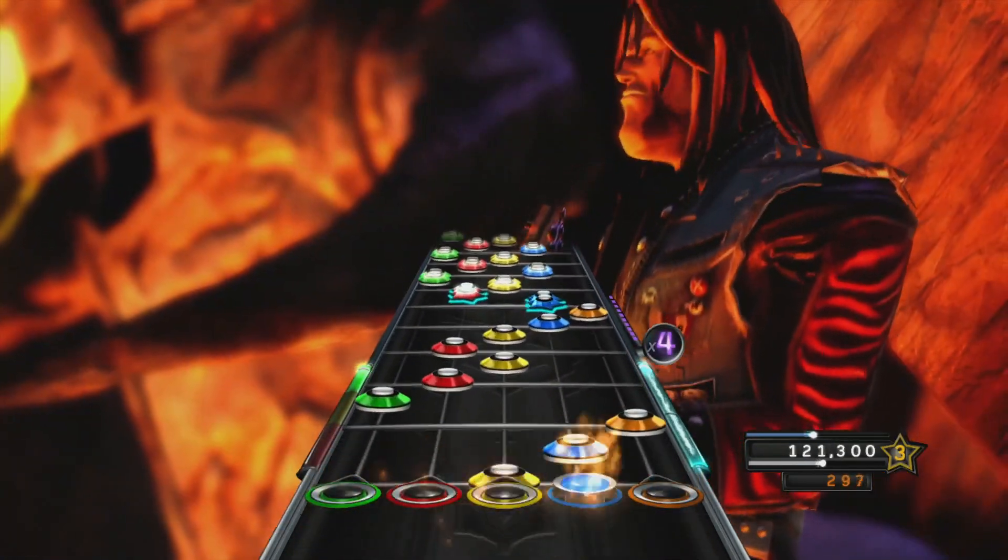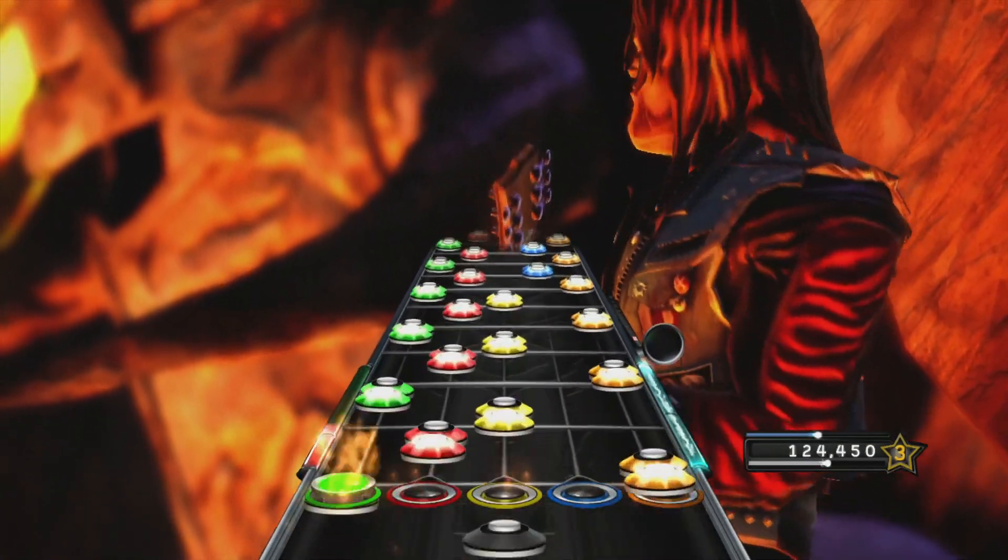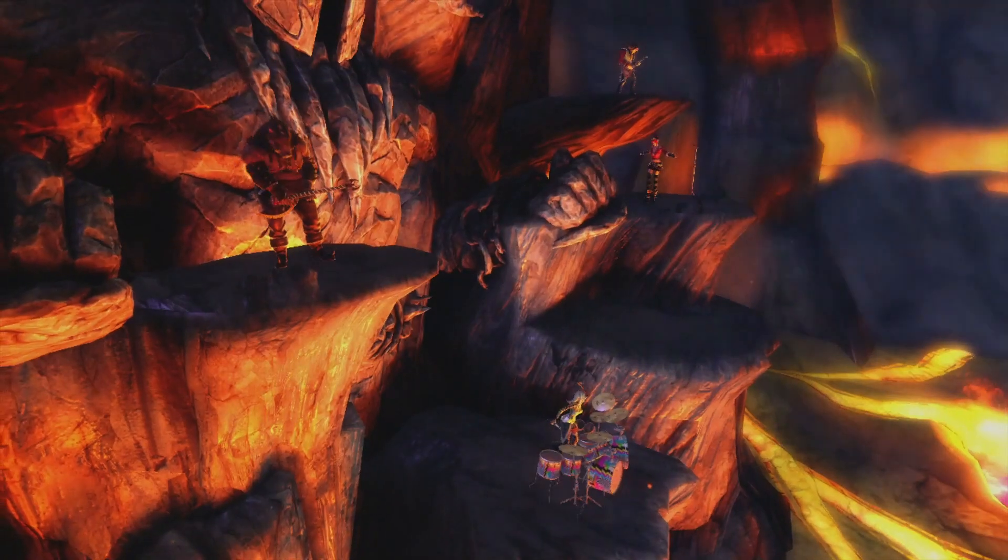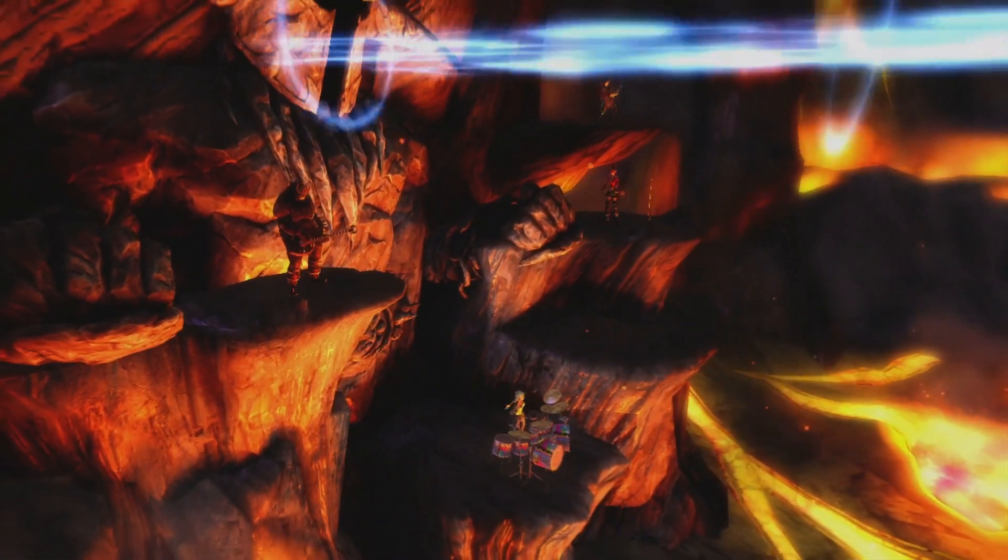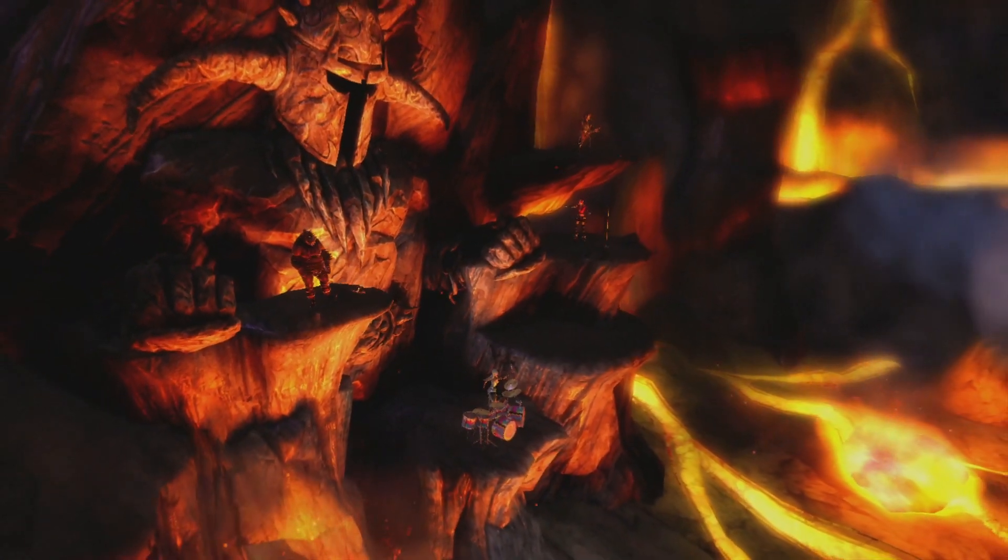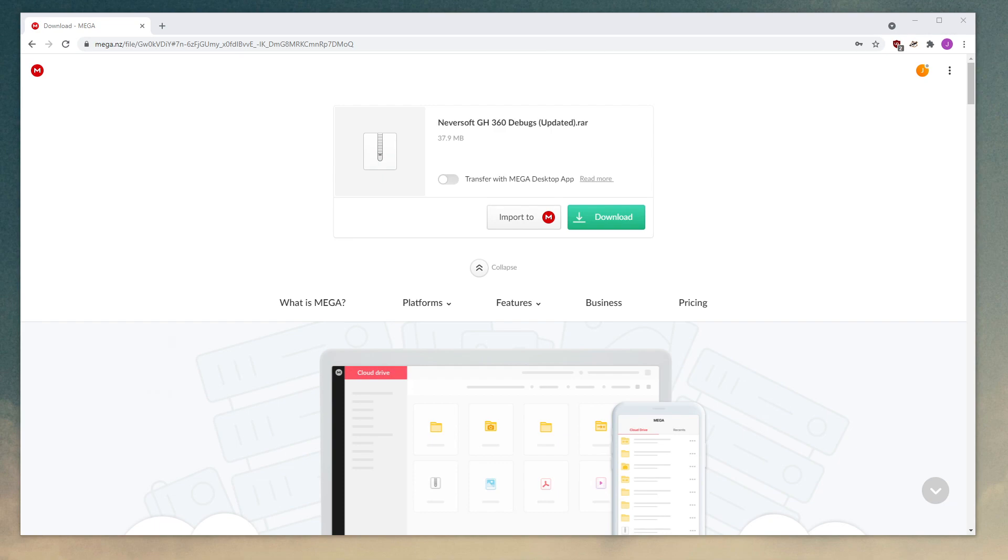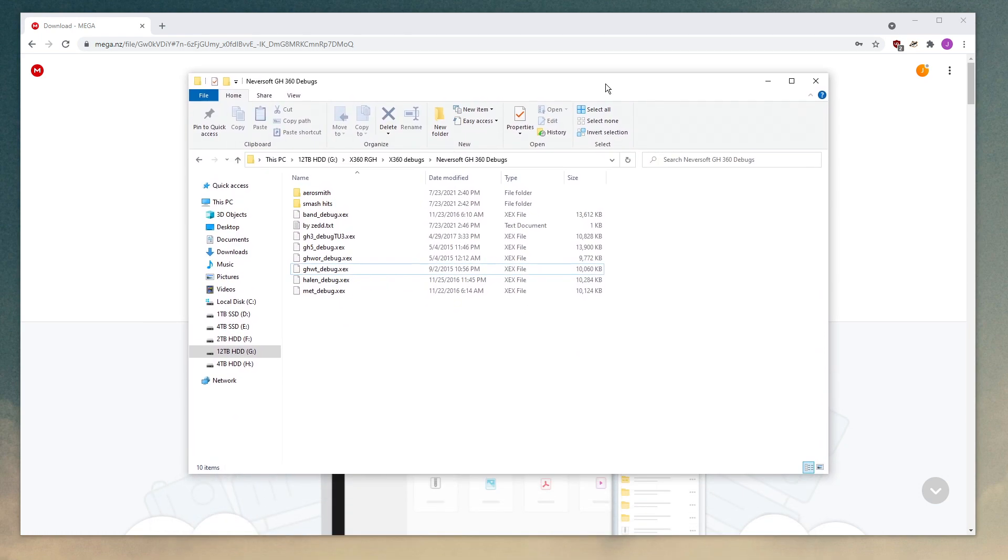So I'm going to show you real quick how to get debug menu working on all of your Neversoft games. As you can see, the bot is not very good. Okay, so to get all the debug executables, go to the link in the description, courtesy of Zedikins from the Milohacks Discord server for making all these debug executables and uploading them here to Mega. So just click download. It will download, unzip it, and then this is what you'll see.